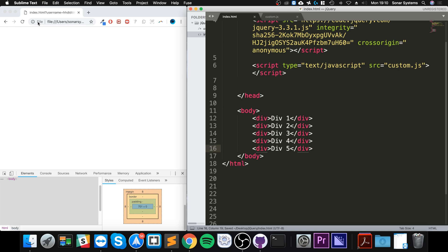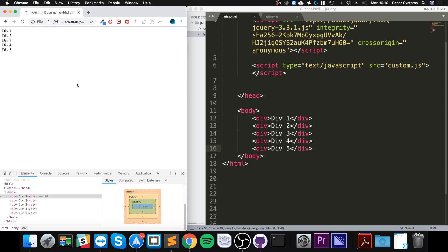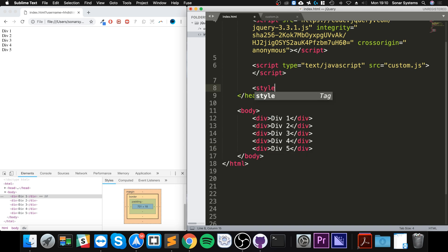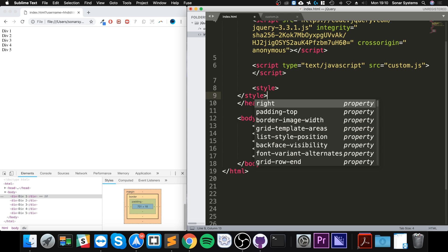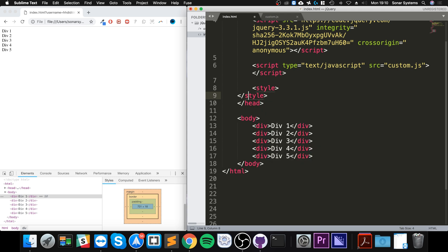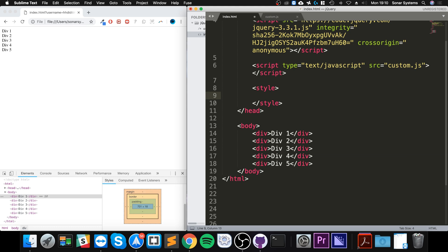There we go. We've got div 1, 2, 3, 4, and 5. Now I'm going to create a style in here and create a class.